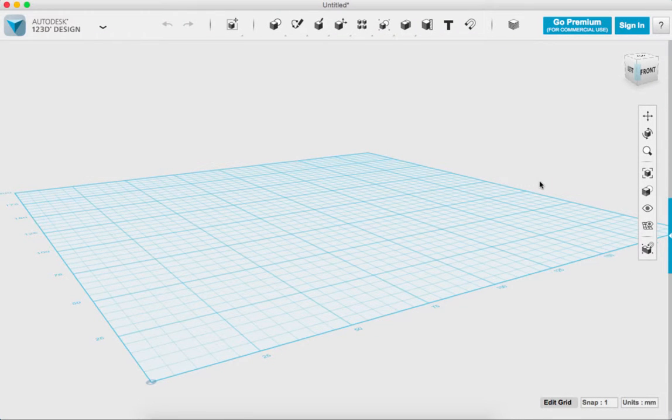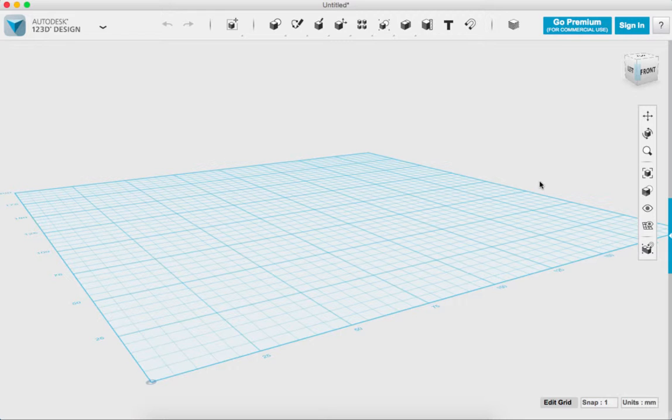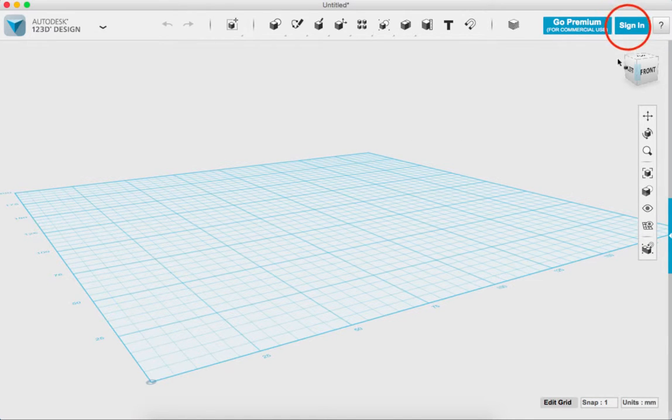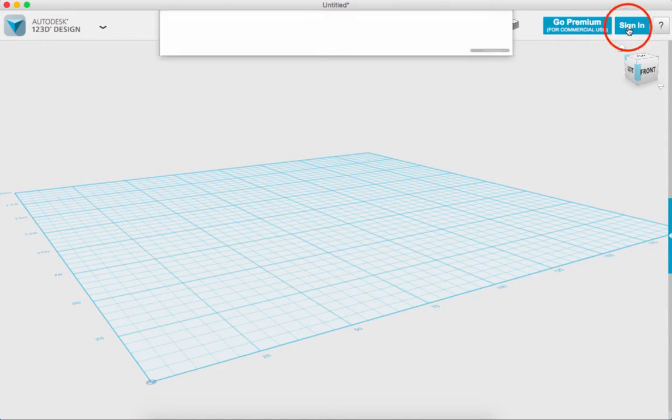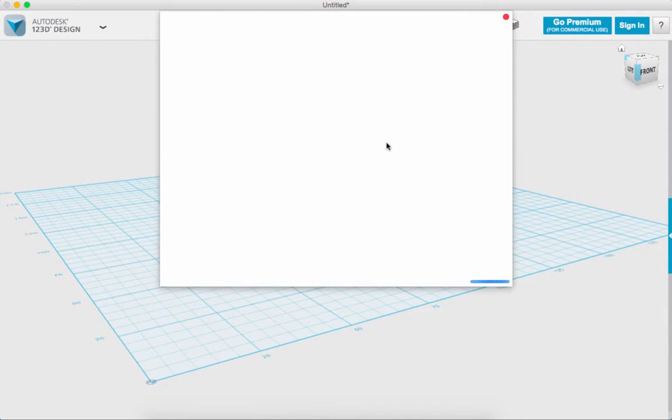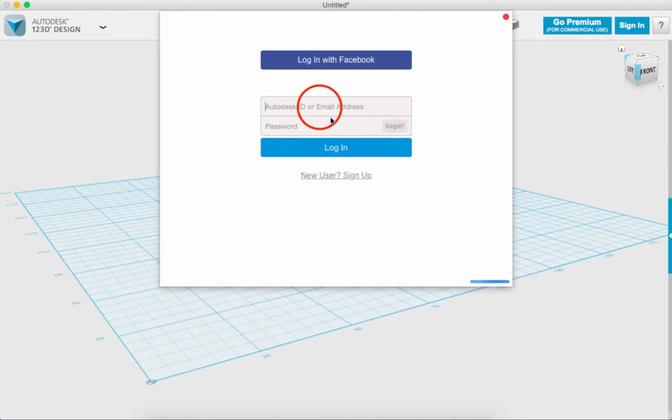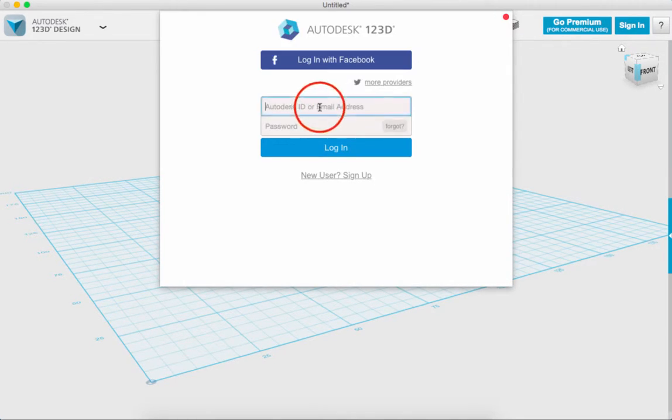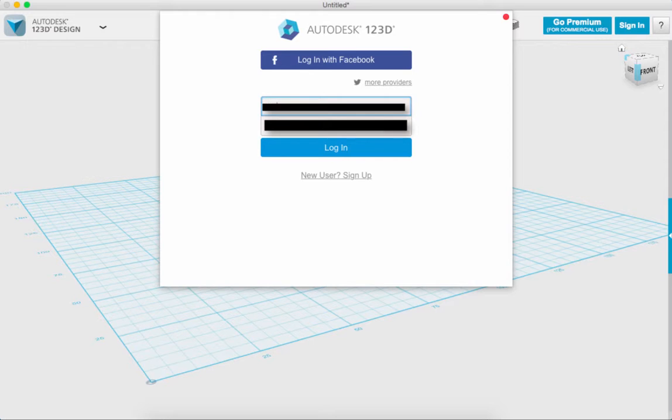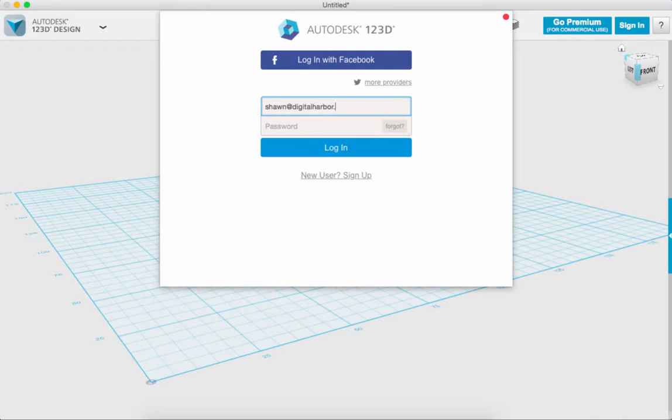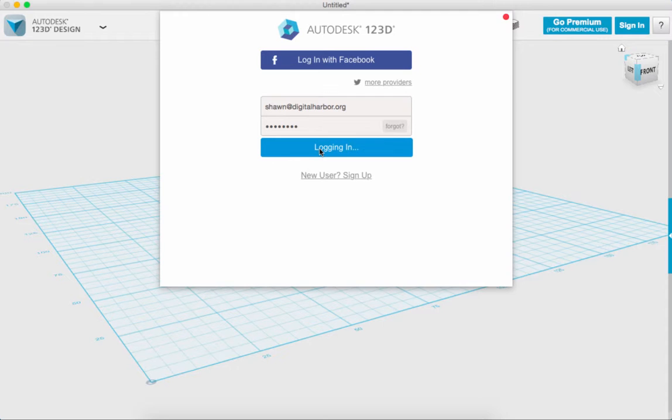Okay, I wanted to give you a little overview of the 123D design interface. So this is the window. First I'm going to go ahead and click sign in. Signing in allows you to store your files on a cloud account so that you can access them no matter what computer you're connected to.